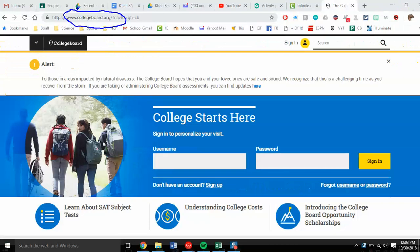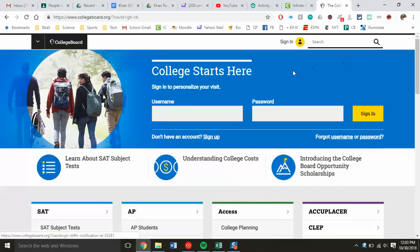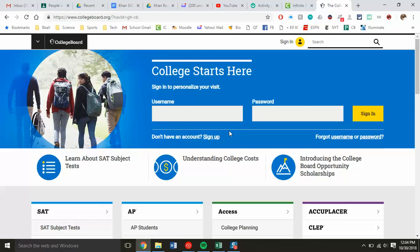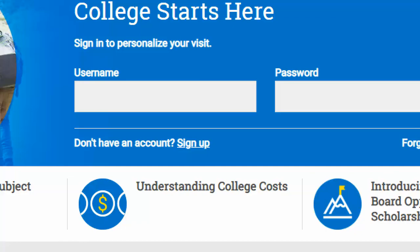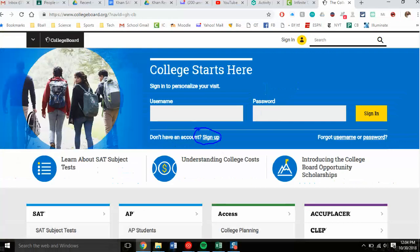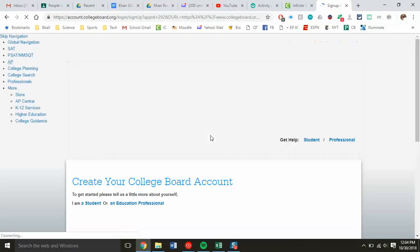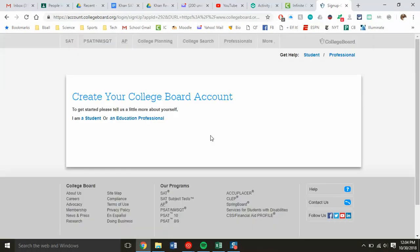When a student gets to this website, there is a login screen where you can enter your username and password. The first time they get here, they don't have a username and password yet, so they need to sign up. There is a sign-up option right below the login information. I'm going to set up a student account with a dummy email account I have created.